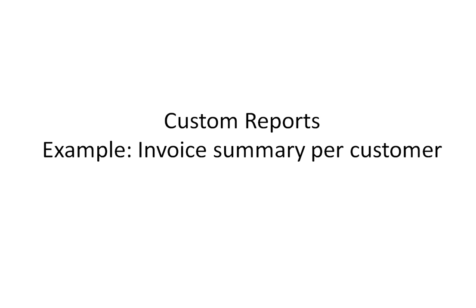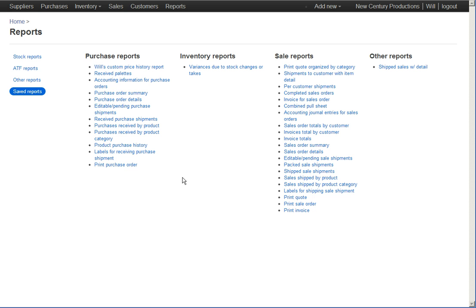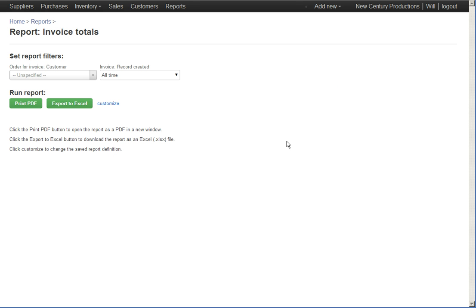So flipping over to Finale Inventory I'm going to begin by just showing you that previous report which was invoice totals. The customer had asked me I just want to be able to pick a customer and pick a date range and then tell me a number what's the total amount that I'd invoiced for that customer for that date range. So here we're using the report that we created.